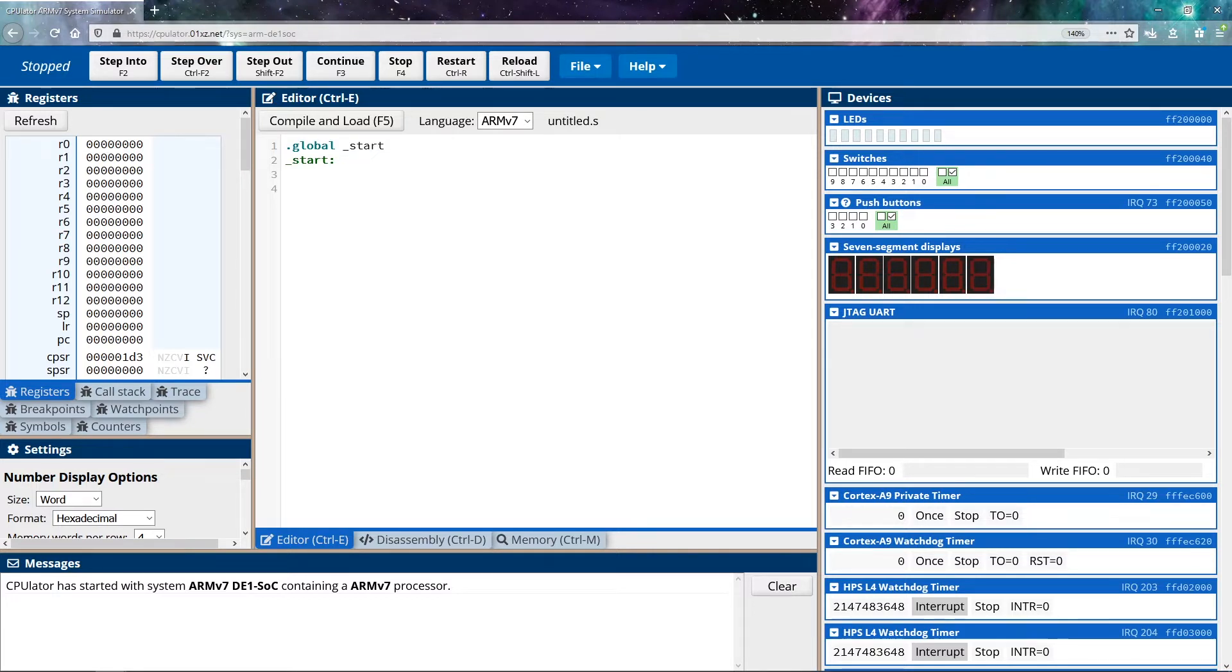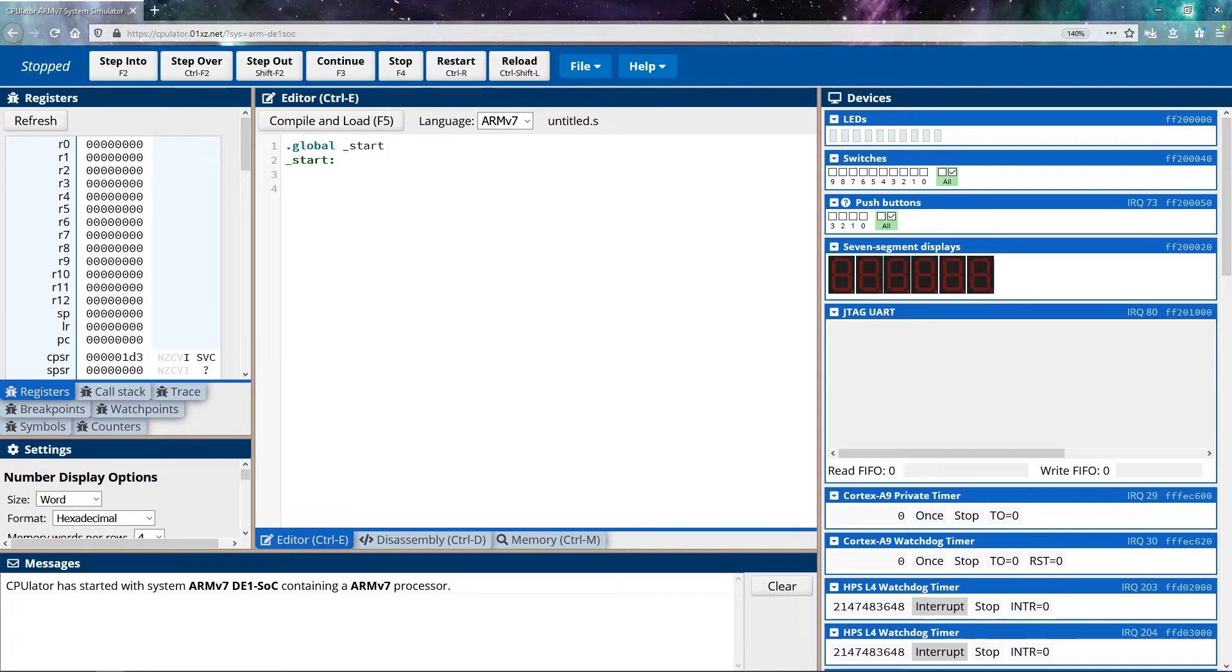And then I'm going to move some data into register seven. It might seem a little bit weird that I'm jumping straight to register seven. The reason being is because register seven is a special purpose register. What it does is it stores information about system calls.